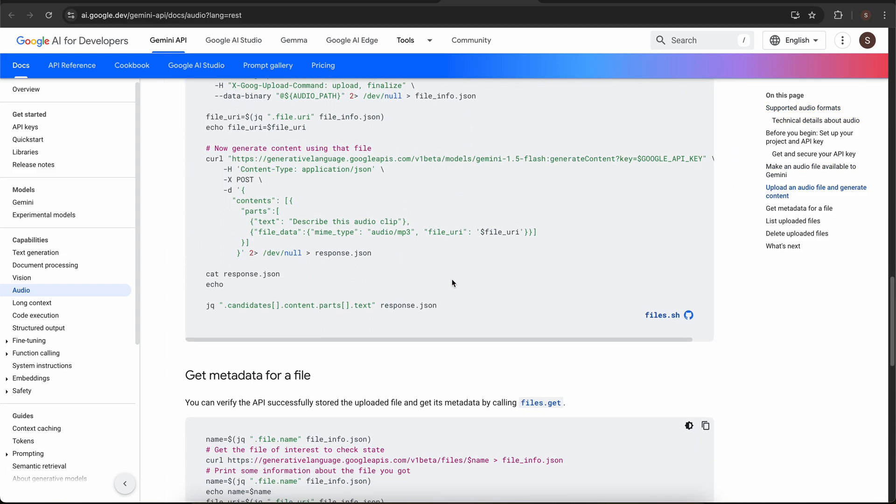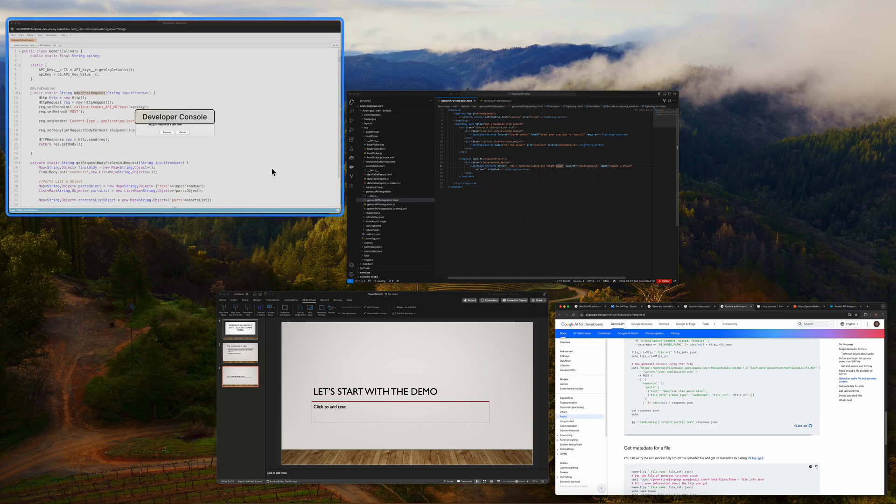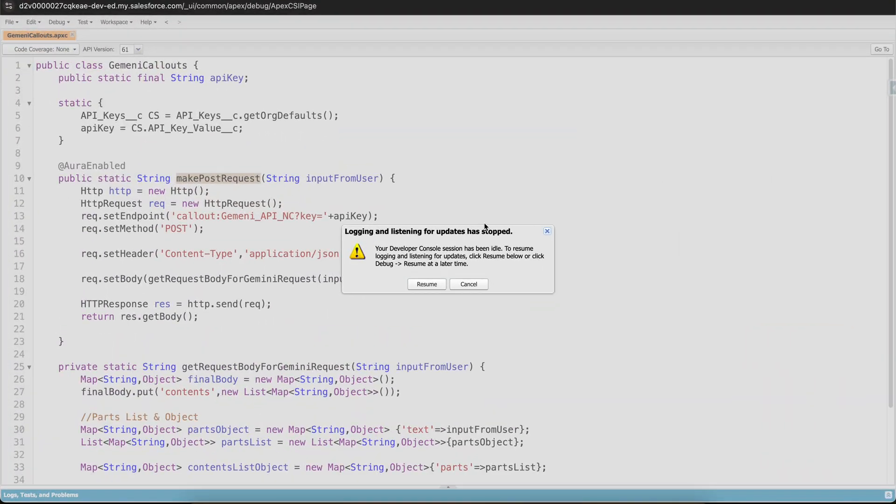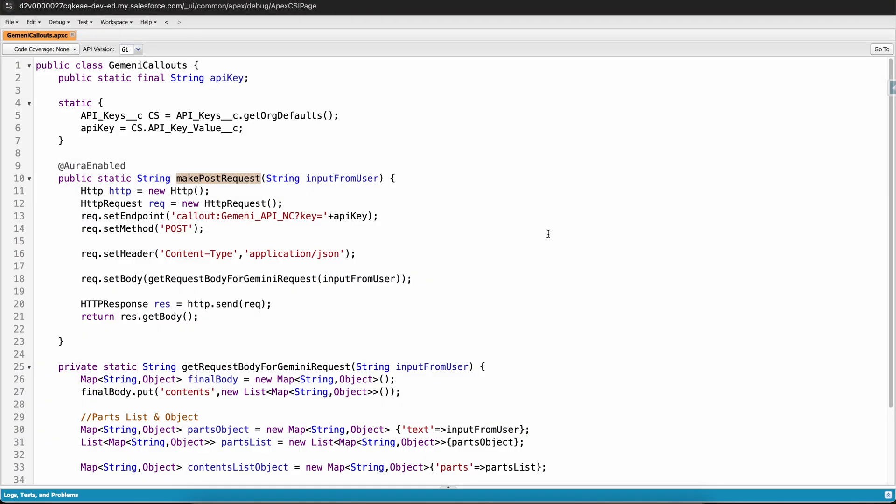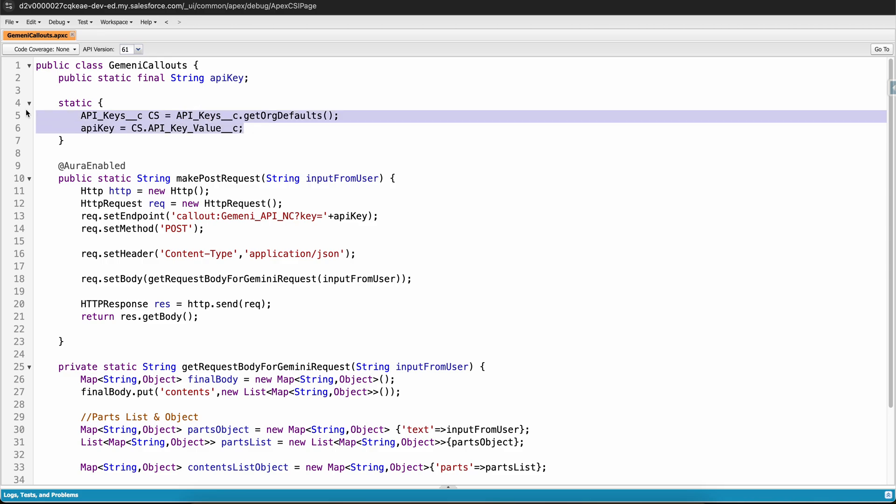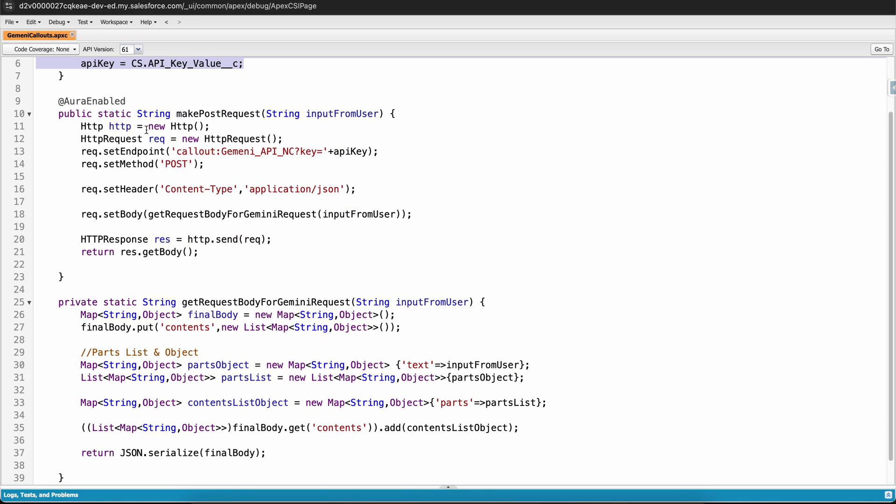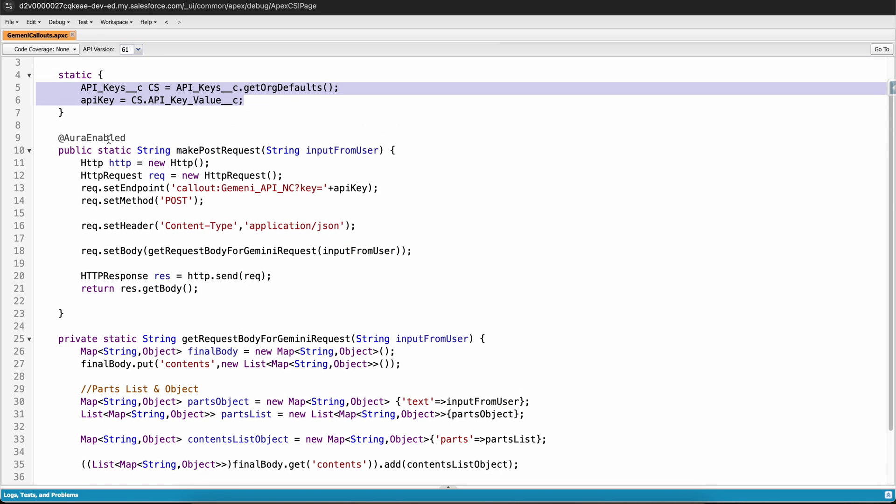Let's not waste any time, let us go to the Apex class. I have created this Apex class Gemini callouts. In this Apex class I have created a static variable that is API key, and in the static initializer I am using a custom setting from where I am fetching this API key so that it is not exposed in the code.